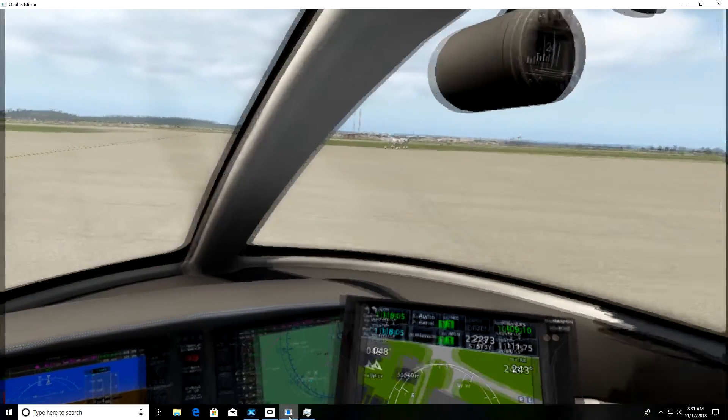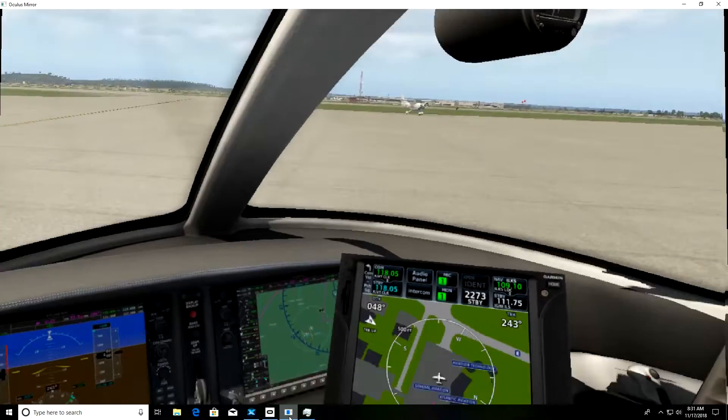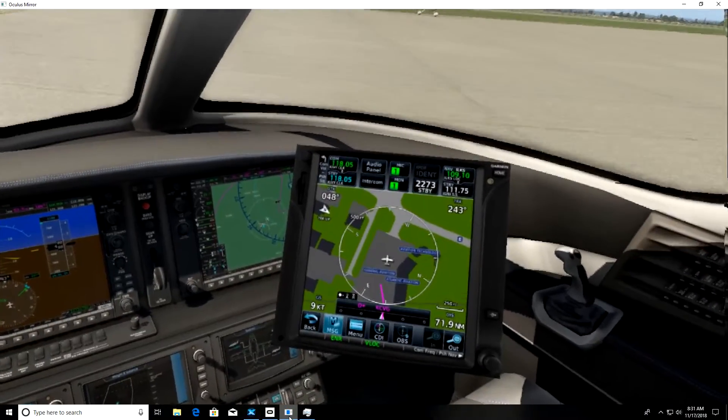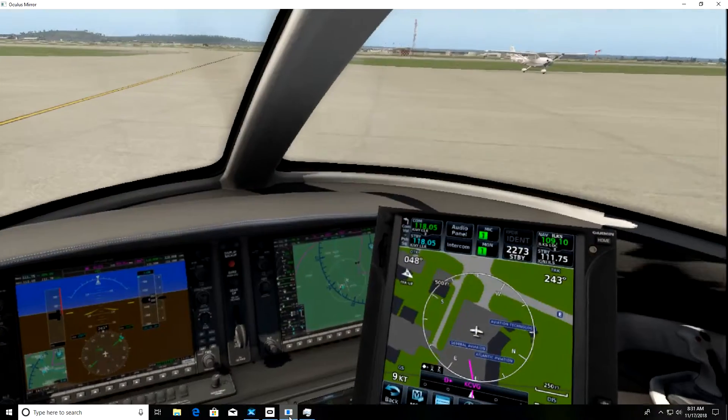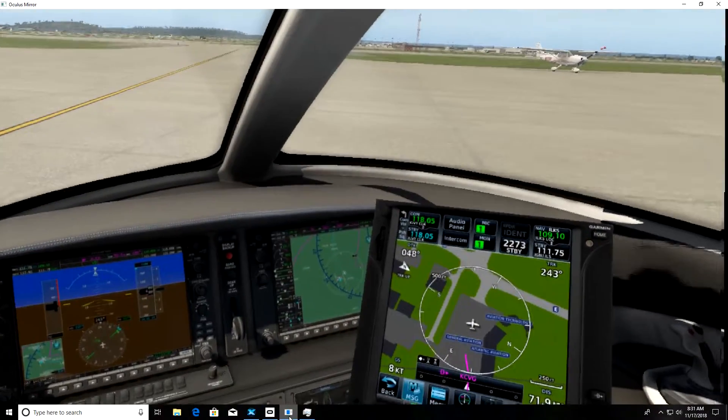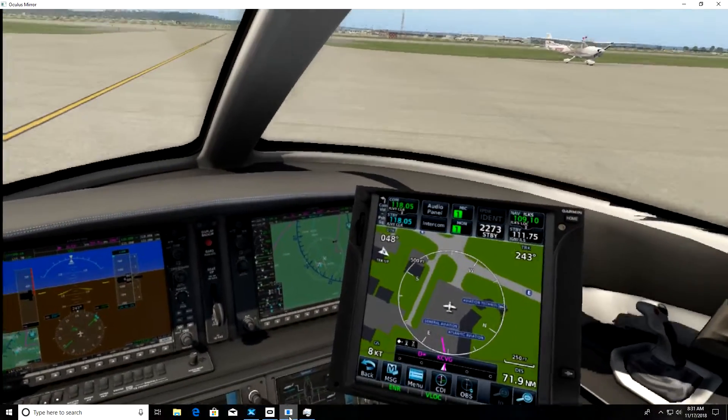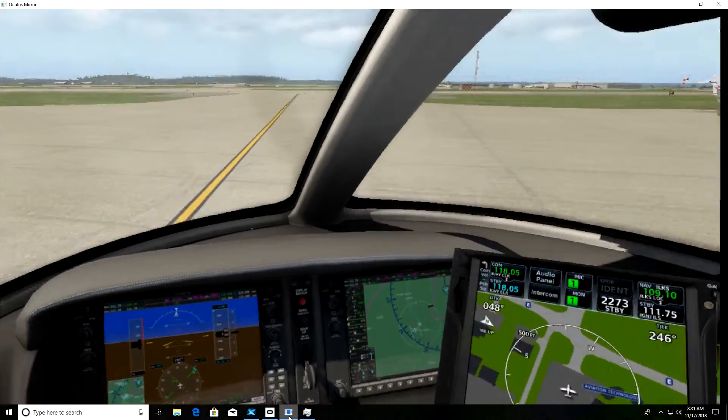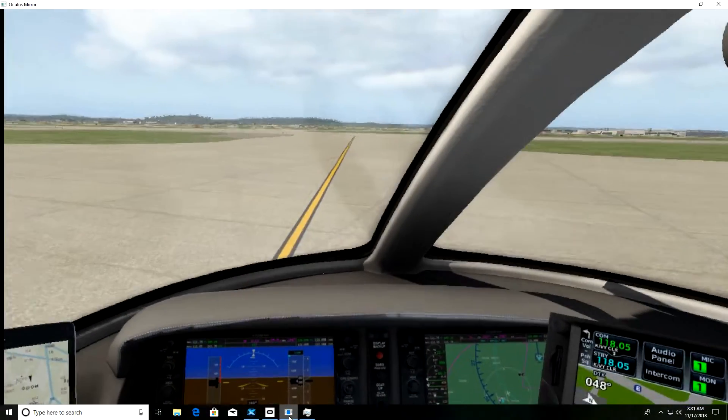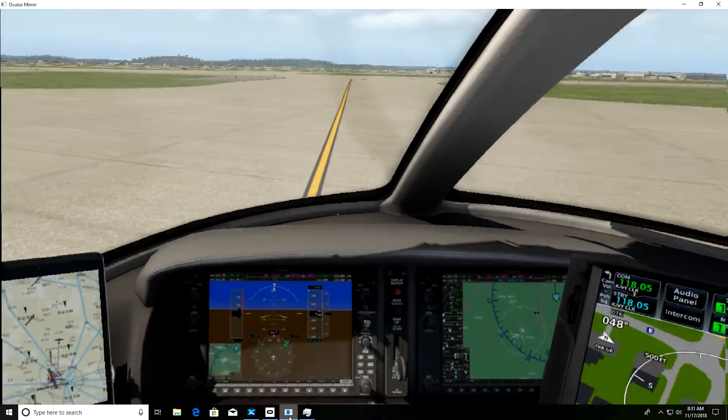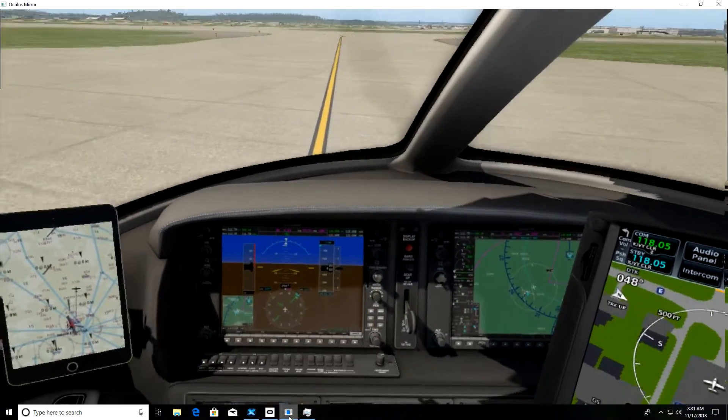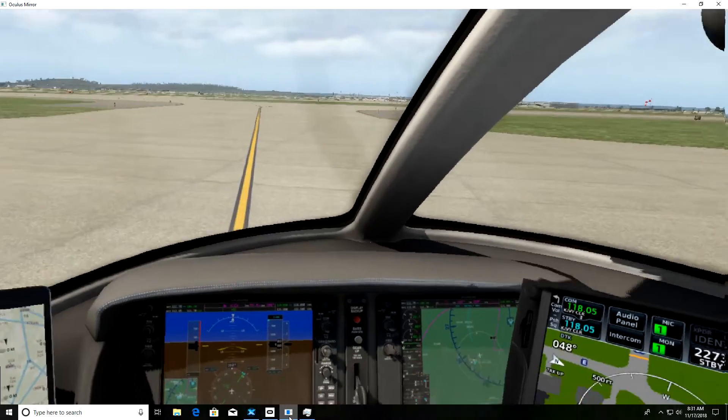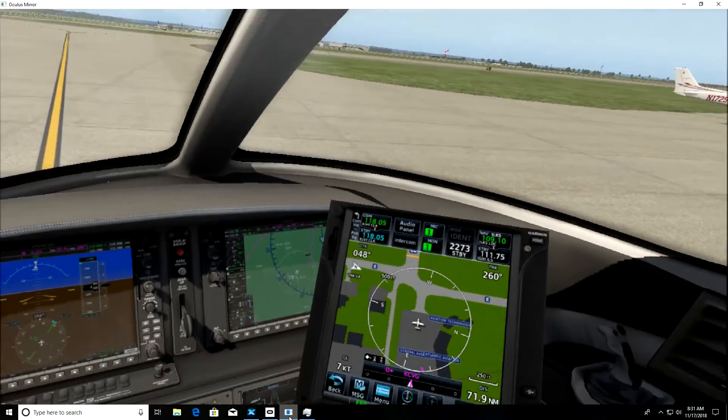So enjoy flying with the GTN 750 from Reality XP. I strongly recommend it for your home simulator if you're into VR. Thanks a lot. Like and subscribe if you would like to. Hope to see you again on another video I'll be making soon.